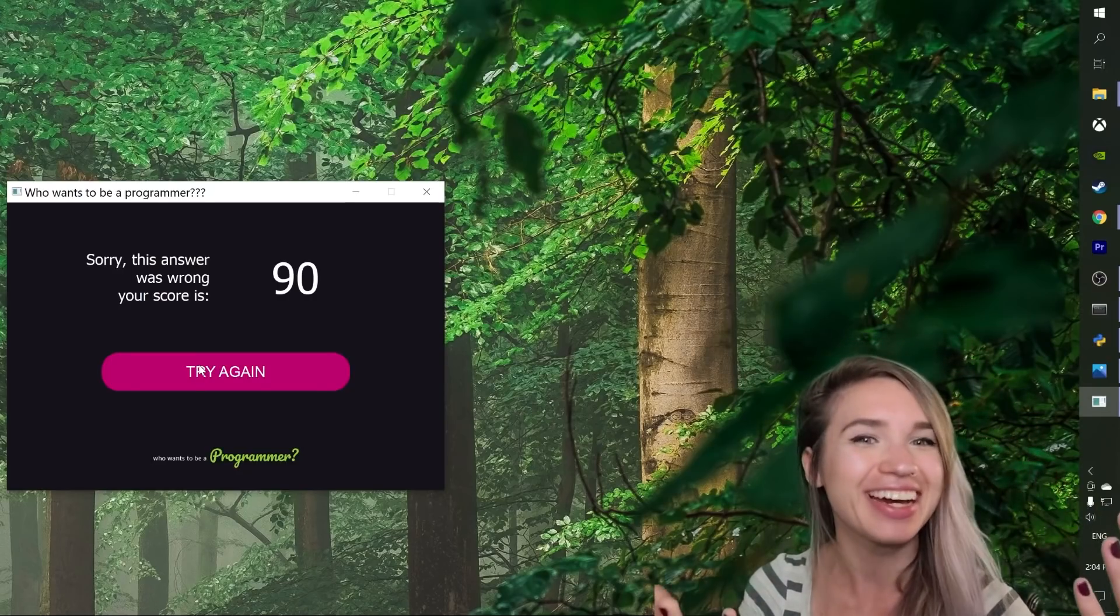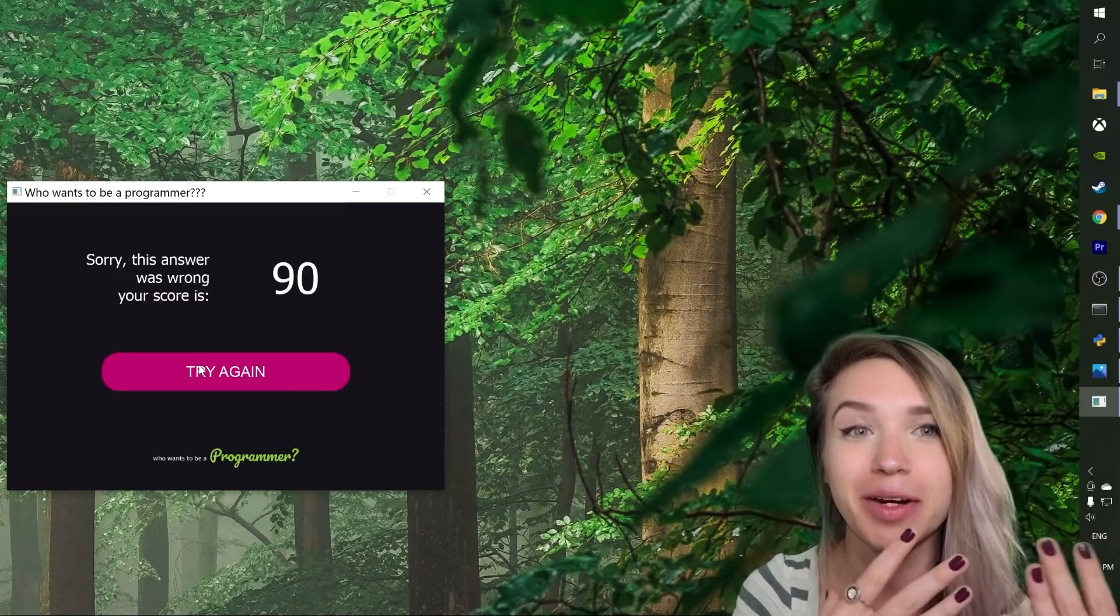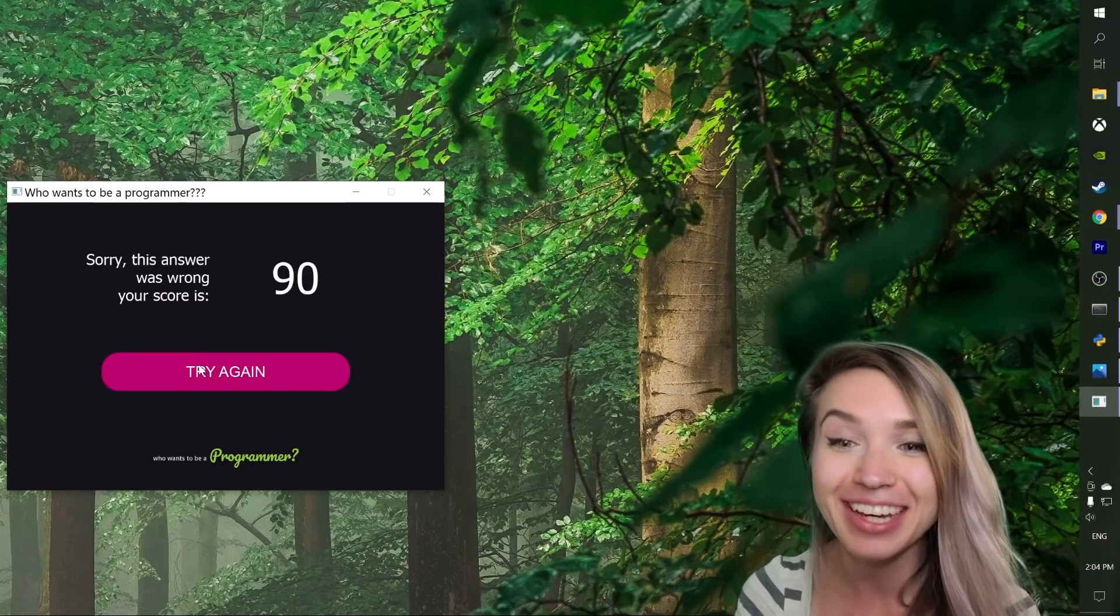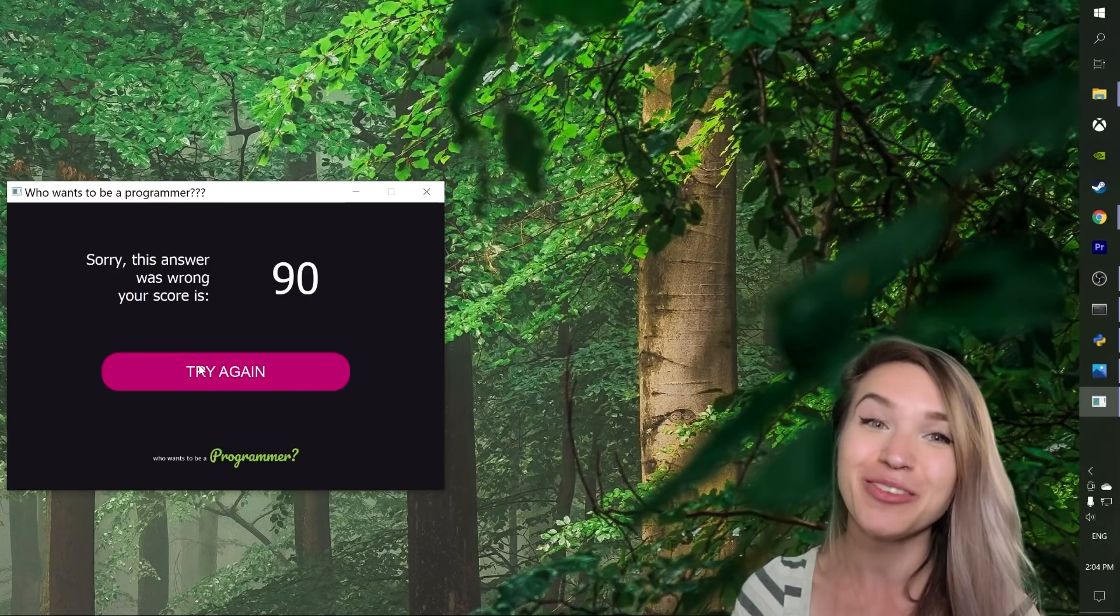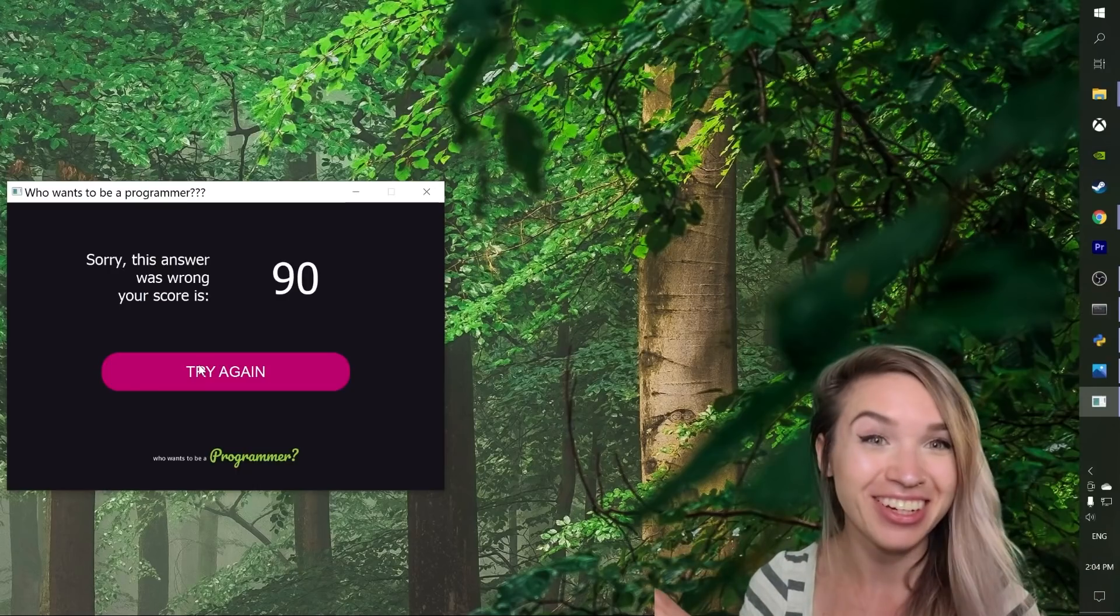But that's okay. We only wanted to check if this program works or if it doesn't work. And it seems to work. So that's awesome.